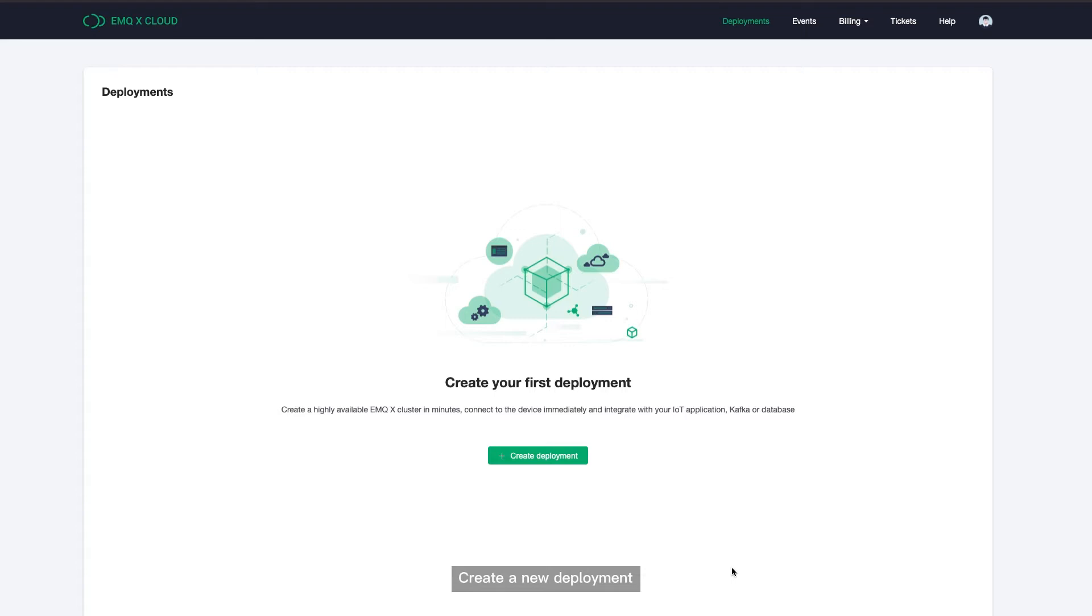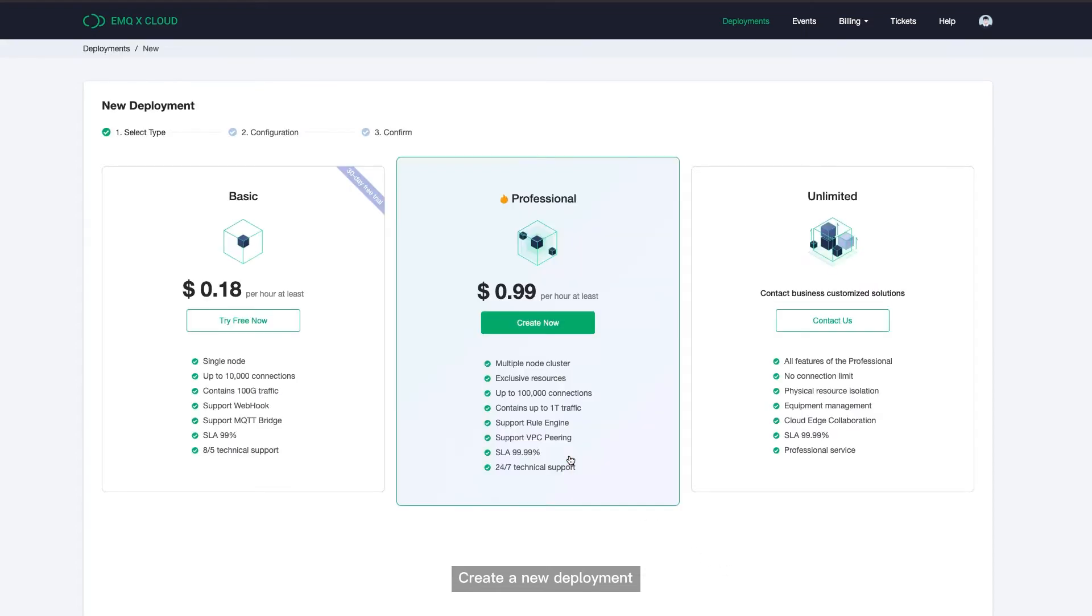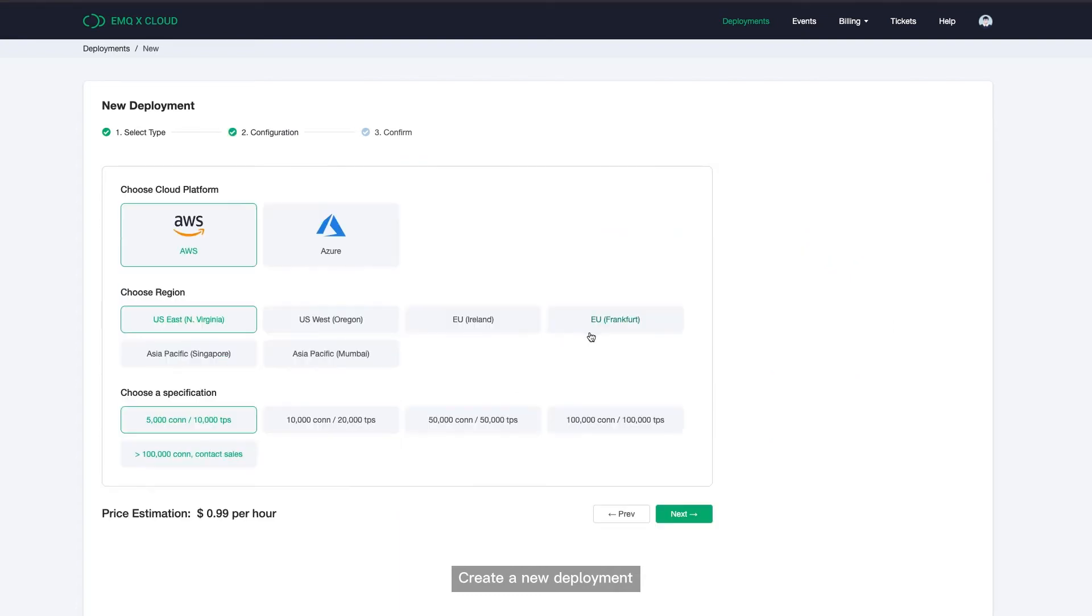Let's get started. First, let's log into EMQX Cloud console and create a new deployment. At this time, we need a professional deployment to handle the VPC peering connection.